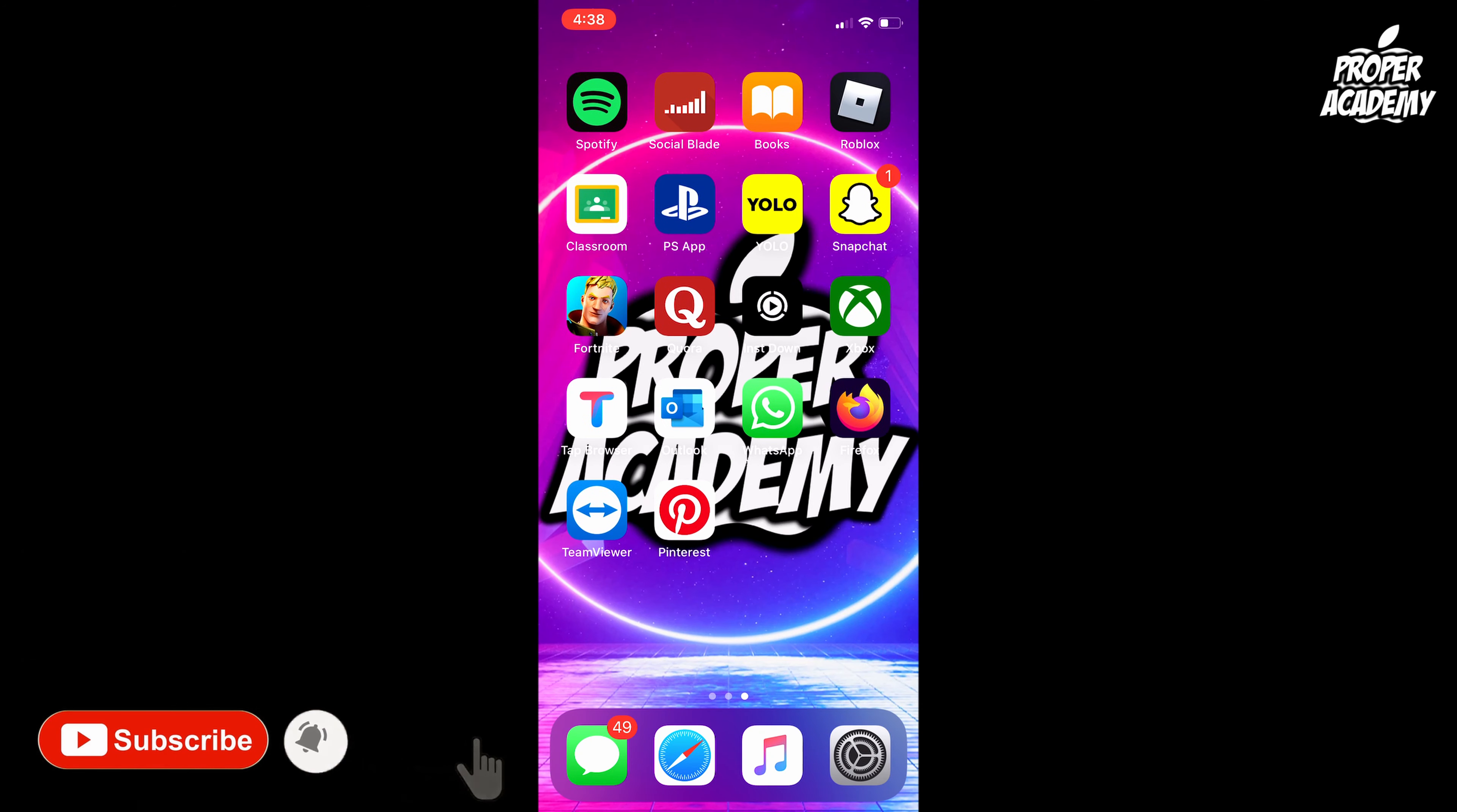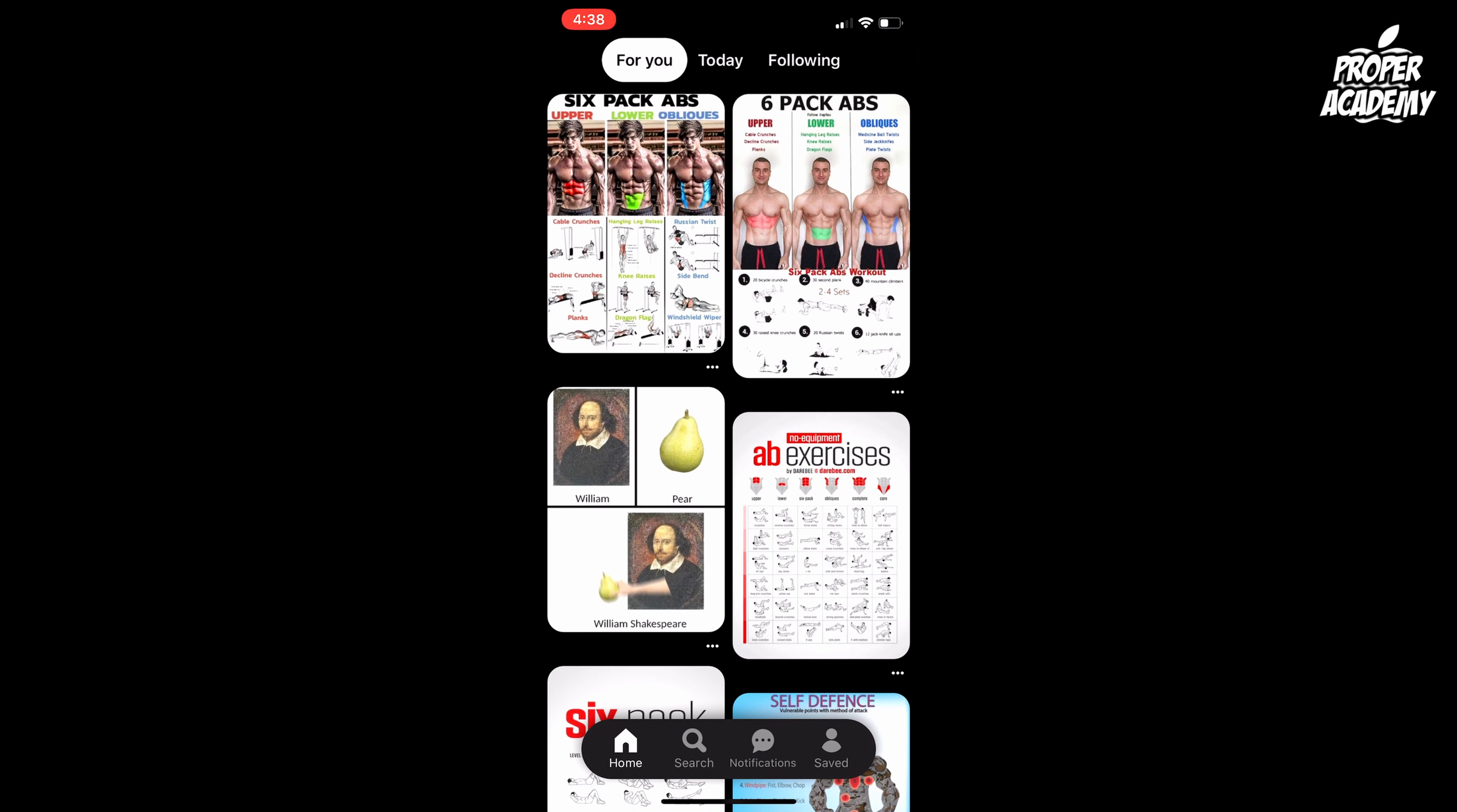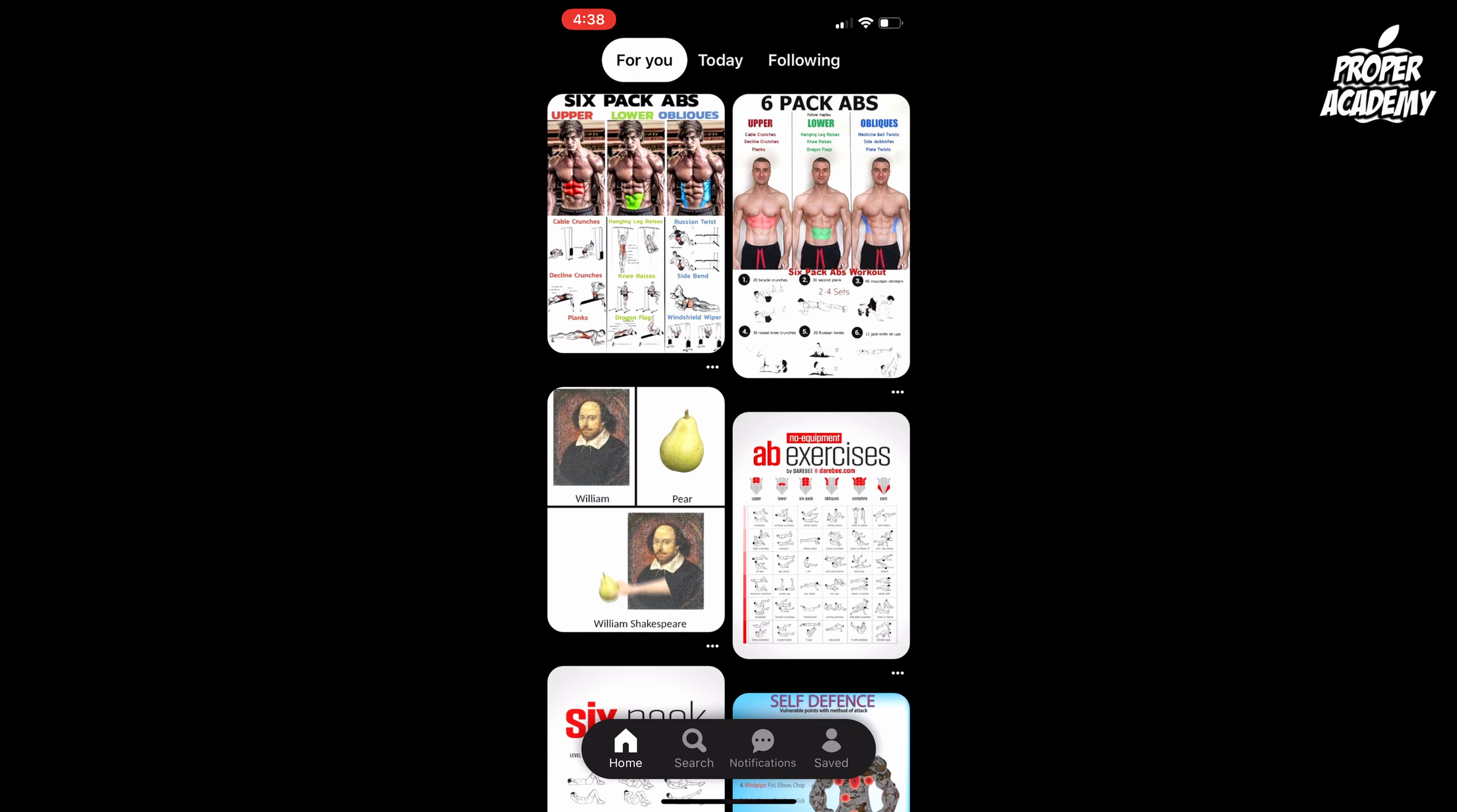What you have to do is just head over to the Pinterest application and open that up. Once you're on the Pinterest application, go to the bottom right and click on the little saved tab.